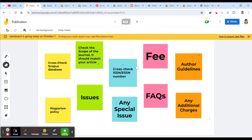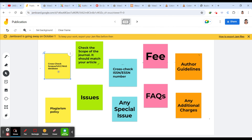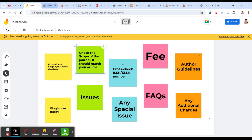We'll be seeing all three journals under these aspects. First, we have to check the database — think about Scopus, UGC, or WOS. You should check for the database. Whatever I'm discussing now, I'm discussing it in June 2024. If you are watching this video after one or three months, please go and cross-check before you submit your article.